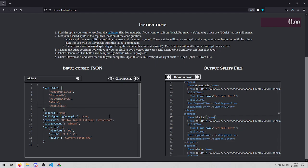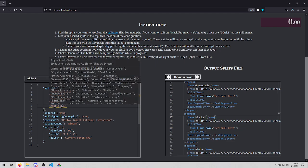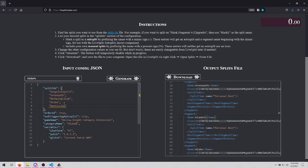If one of the splits is wrong, you'll get yellow squiggles. You'll see value is not accepted, valid values, and then it just lists off all the auto splits.